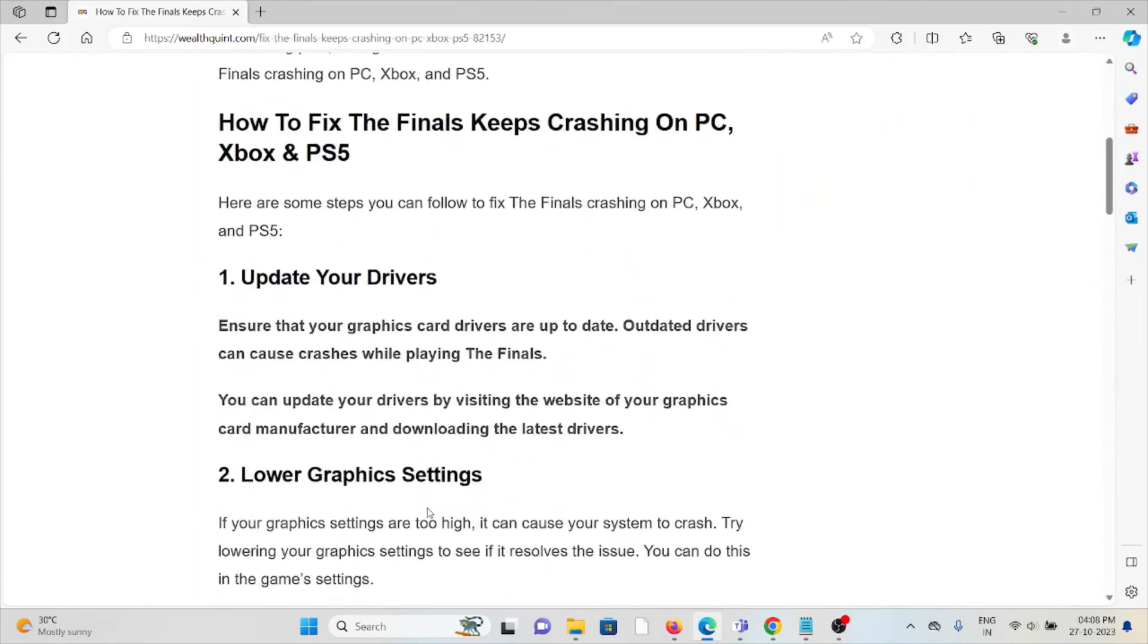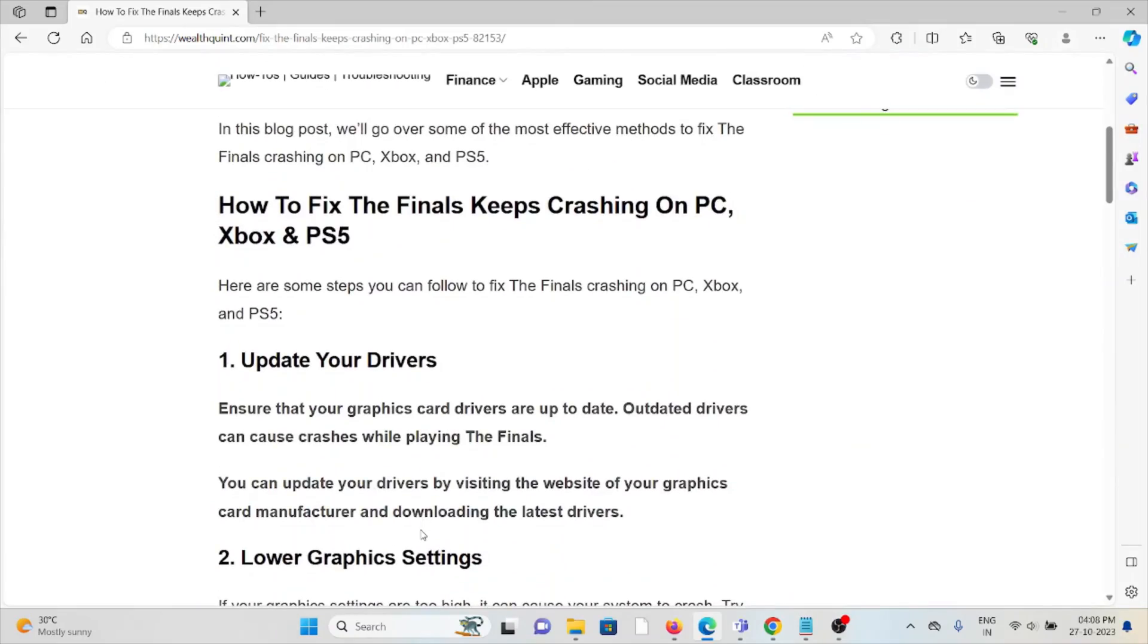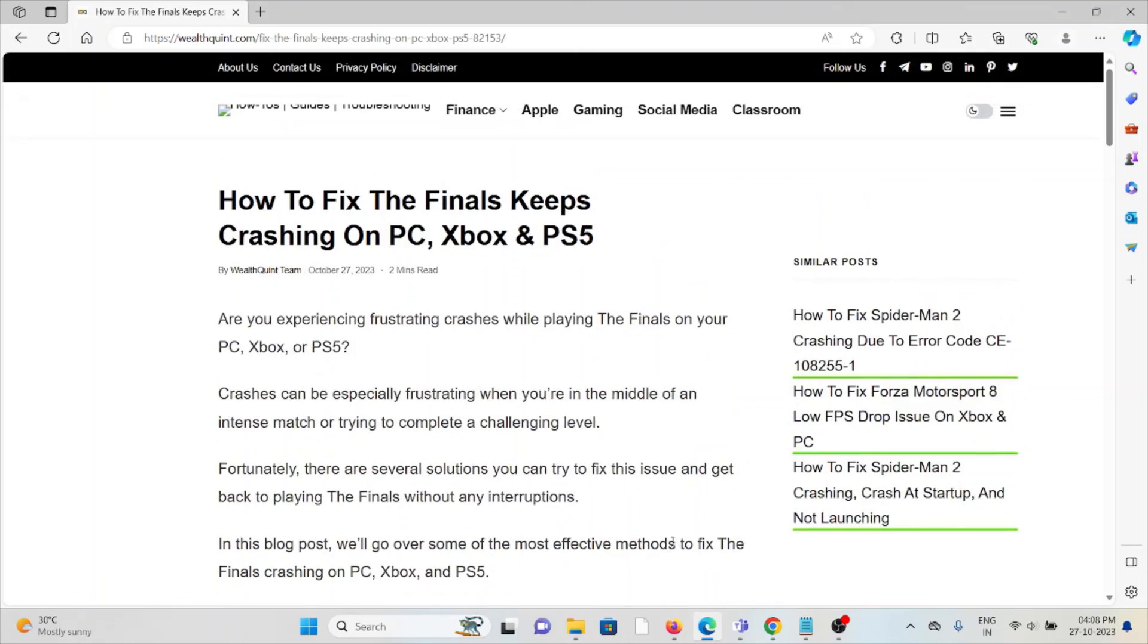This is how we can fix the problem when The Finals keeps crashing on PC, Xbox, and PlayStation 5.